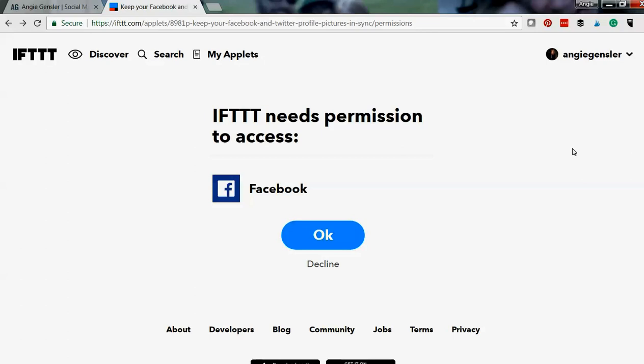There are so many different applets to save you time on IFTTT, and so I highly recommend, jump out to Google, jump out to Pinterest and just do a quick search. There's lots of blog posts and articles out there on different IFTTT applets you can use to save you time and make you more productive.